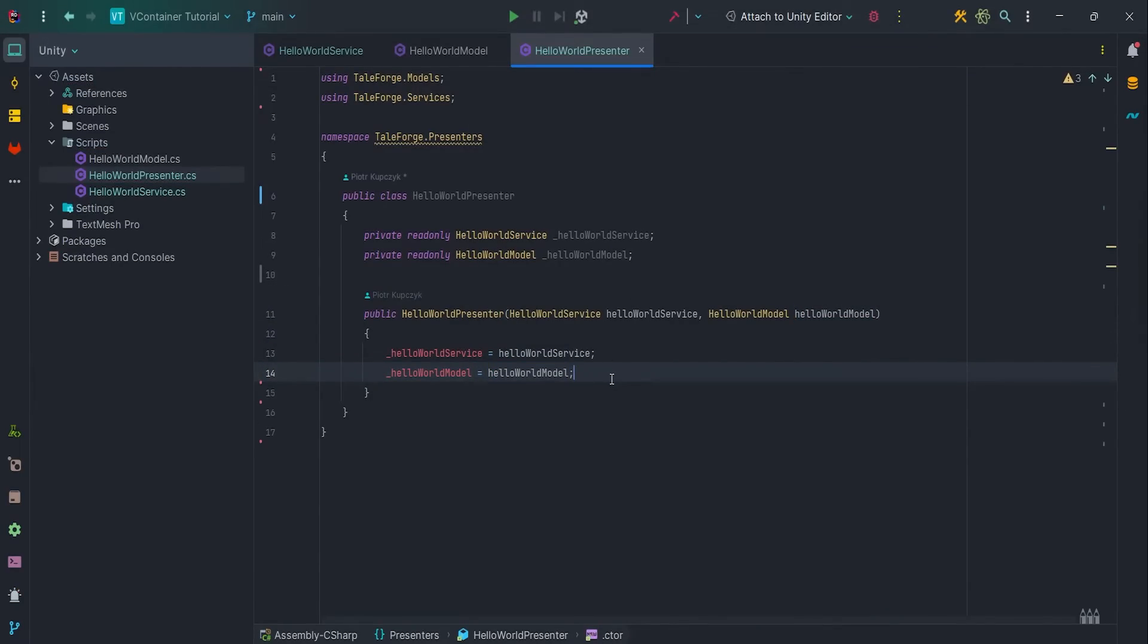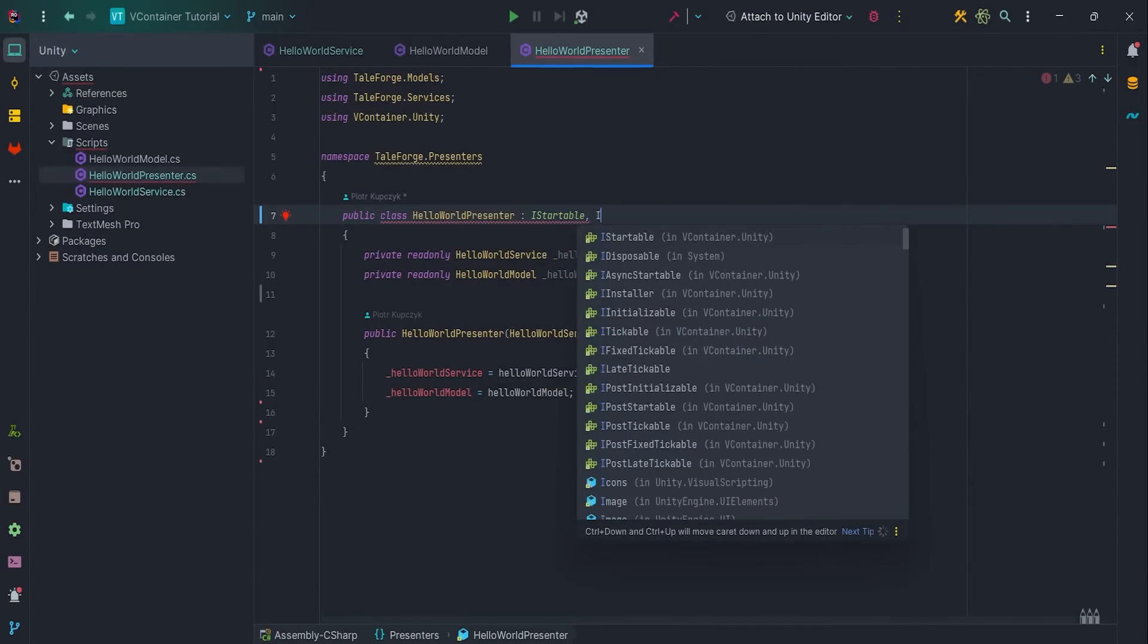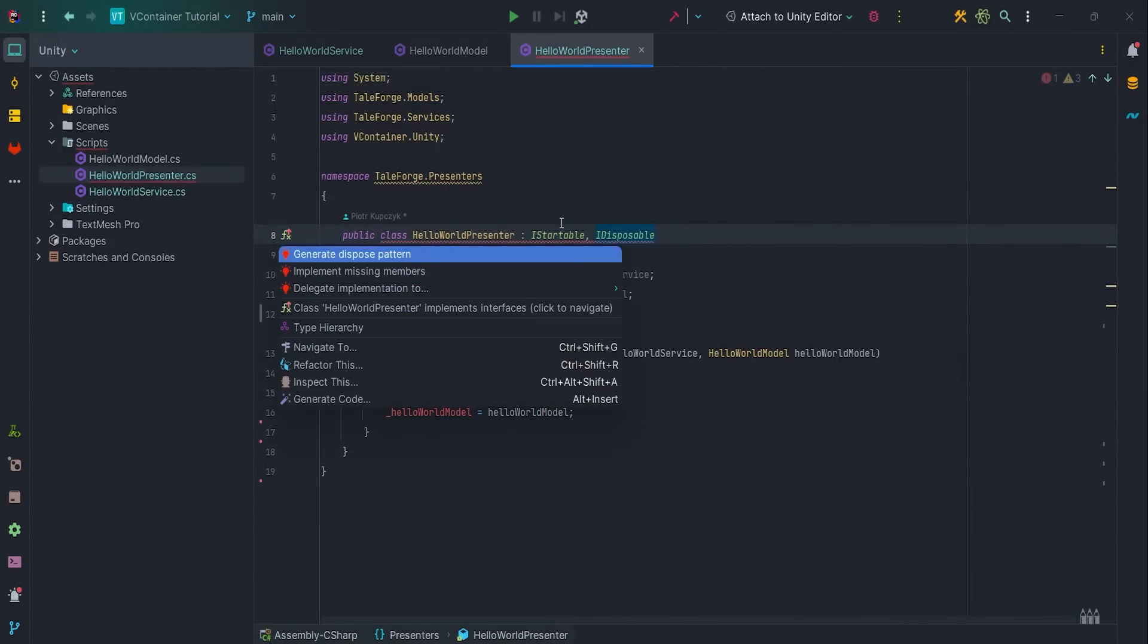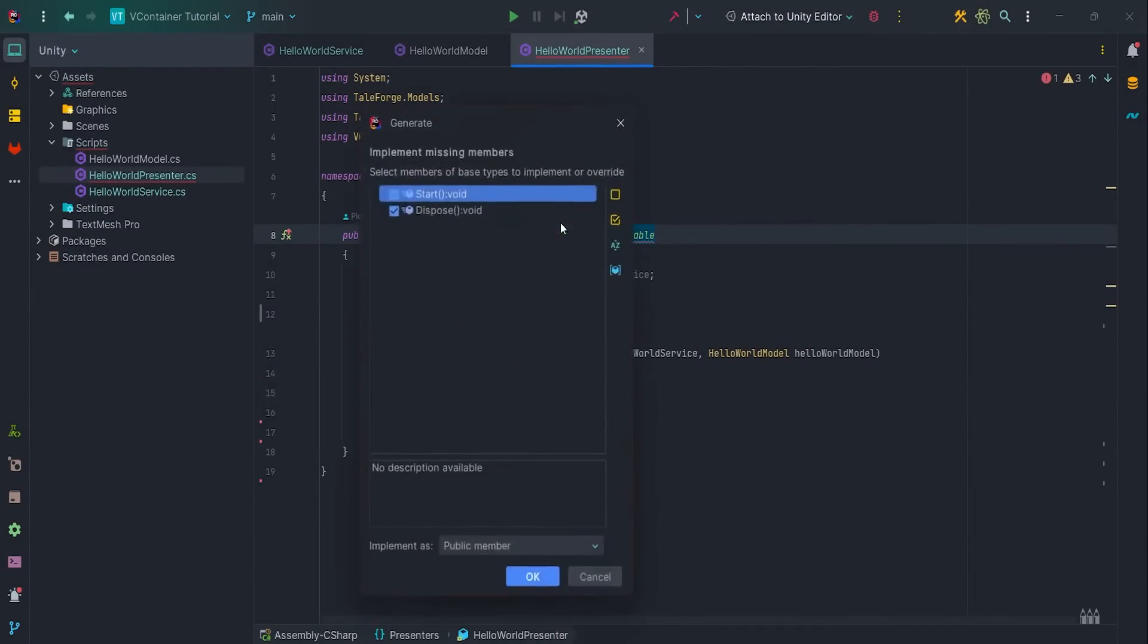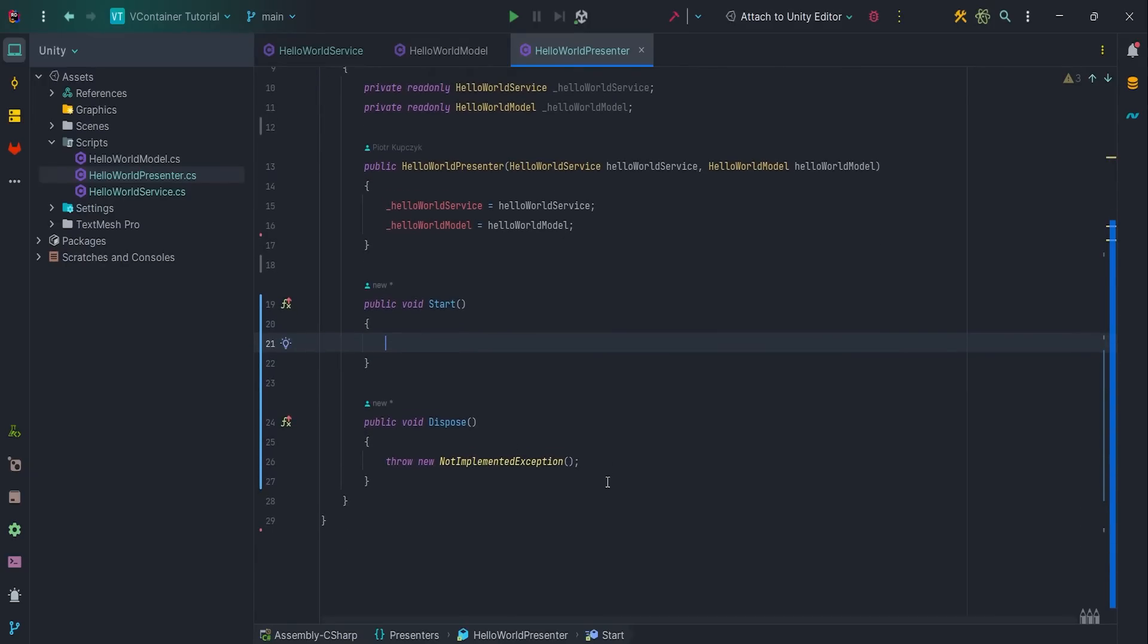Here we want to handle control flow, so let's implement IStartable and IDisposable and implement missing methods, Start and Dispose.